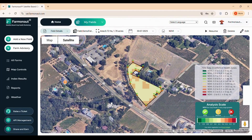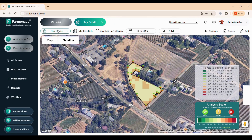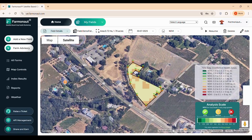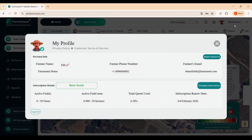To explore a specific field, click on Field Details from the dashboard. This section allows you to view and edit information such as crop type or sowing date, and save any updates to keep your data current. You can also access your profile by clicking the profile icon in the top bar, where you'll find details like your active subscription plans and user information, giving you full control over your account settings.